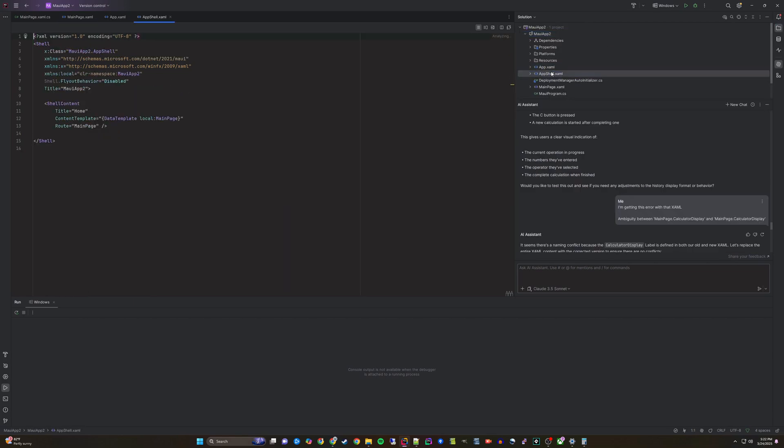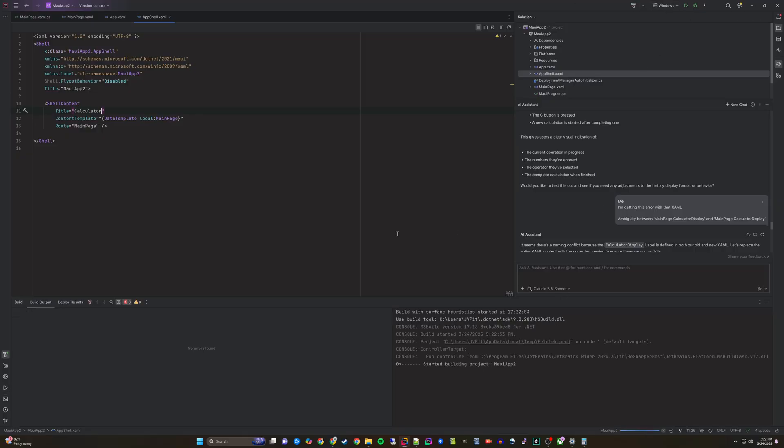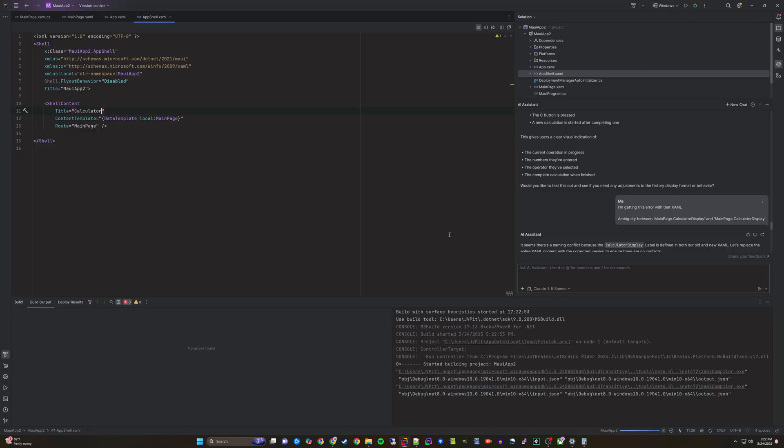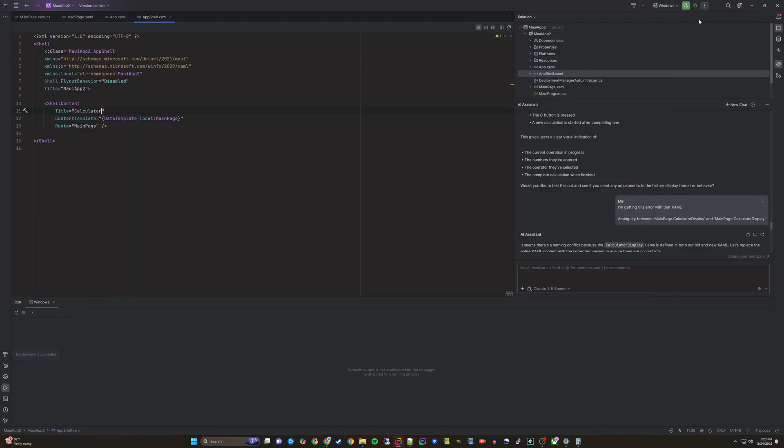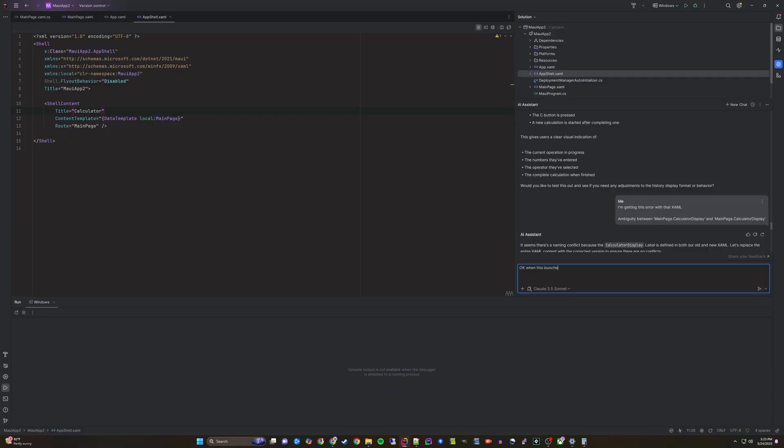Next, we can look around and find the title and update it to say calculator instead of the default title of home. The next thing I want to do with this is fix it so that when it loads, it will load in the correct resolution, starting the window in the traditional shape of a calculator. To do that, I'll write the next prompt: Okay, when this launches, I want it to be a reasonable width, like the normal calculator app instead of whatever width it opens with.